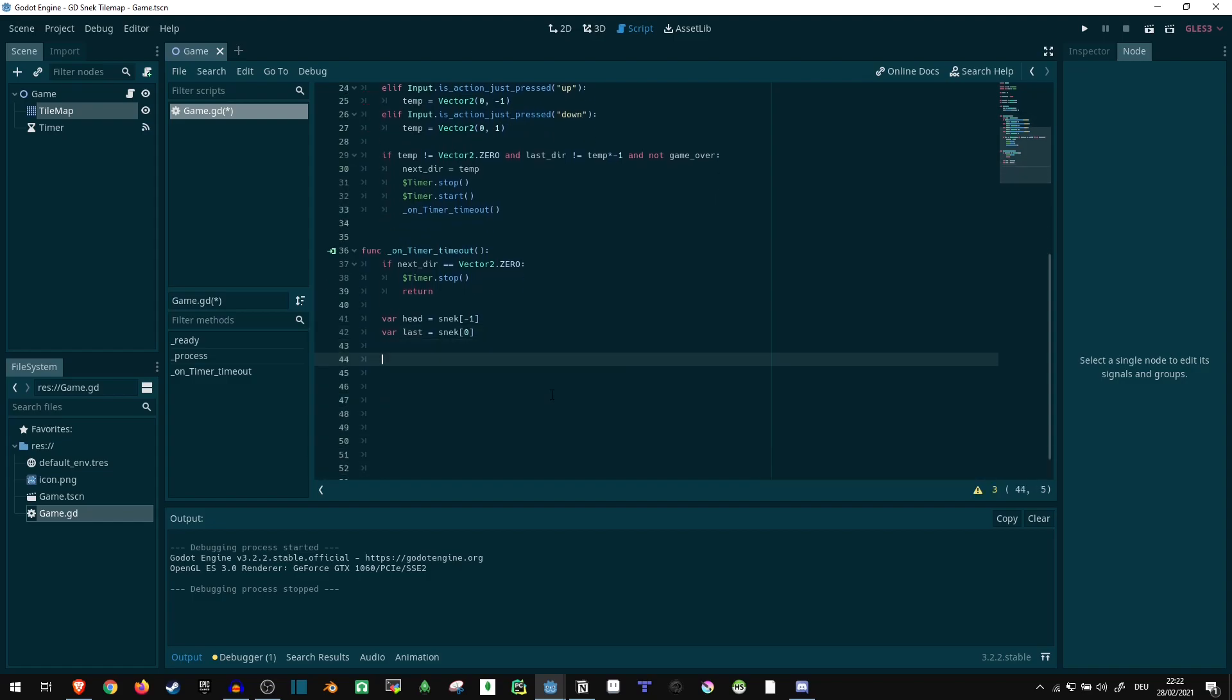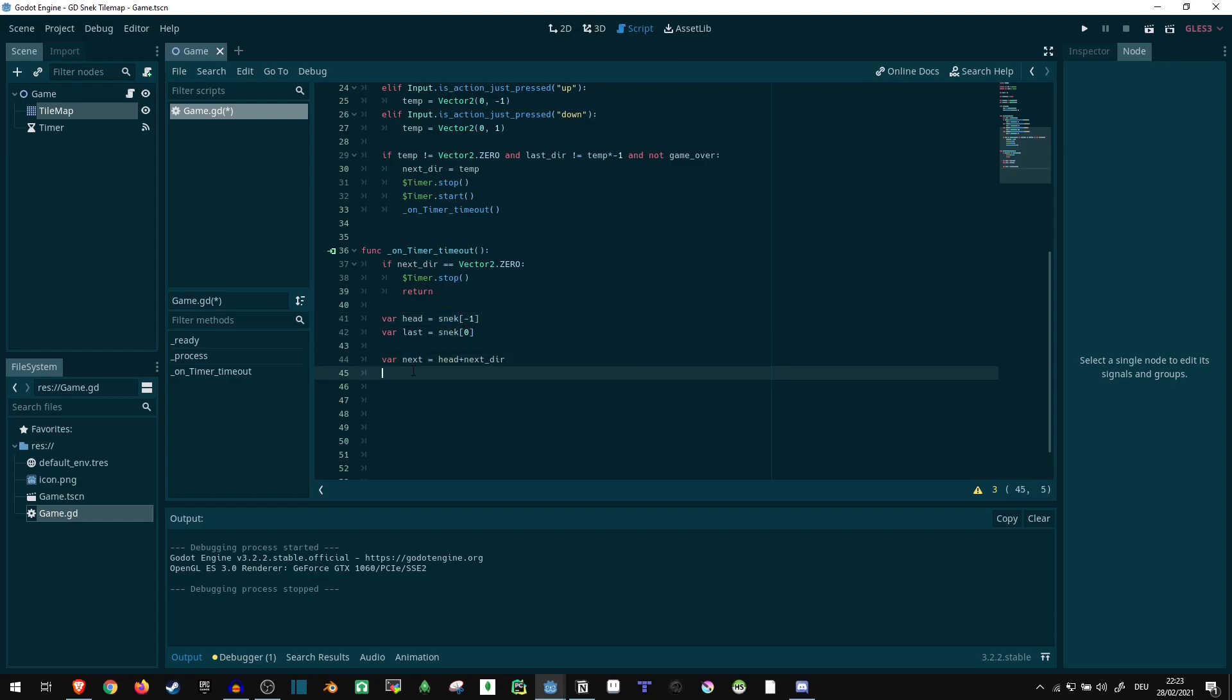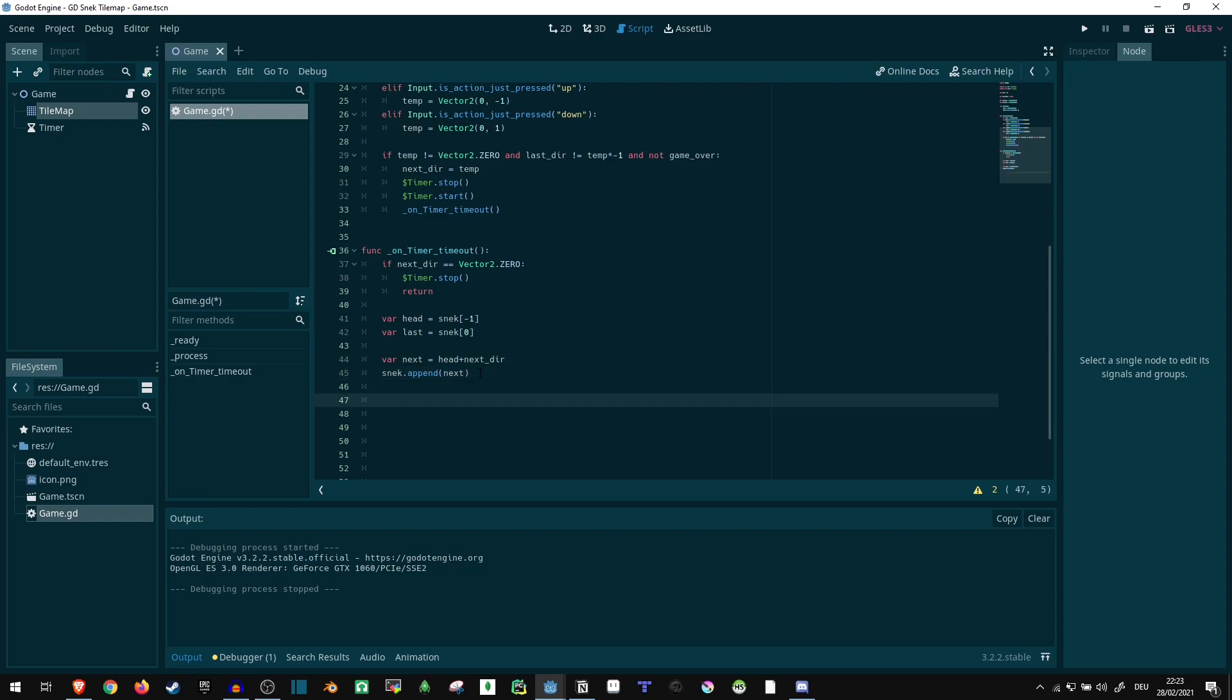And say the next position is at whatever is saved in head, which is going to be a vector two. So we can say our next position is going to be head plus next_dir because next_dir up here is set as a vector two. So we can just add them up. Our snake currently doesn't contain the next node yet, so let's just add it up here. Snake dot append next. So it's added to the end of the snake.